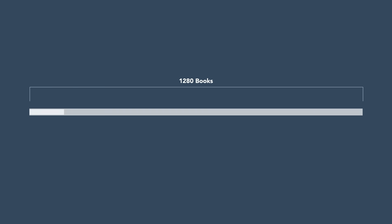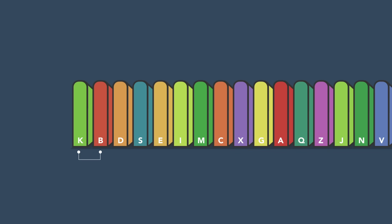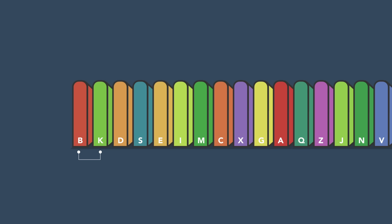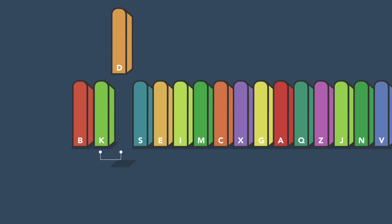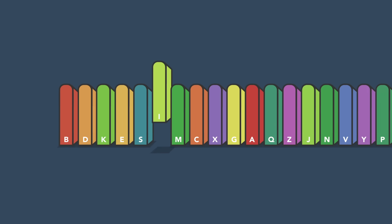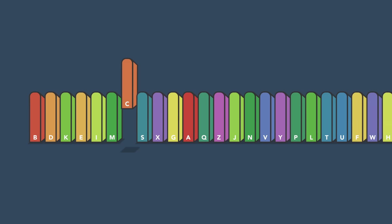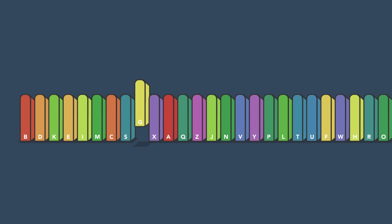One way would be to start at one end of the line with the first pair of books. If the first two books are in order, then leave them as they are. Otherwise, swap them. Then, look at the second and third books. Repeat the process and continue until you reach the end of the line.